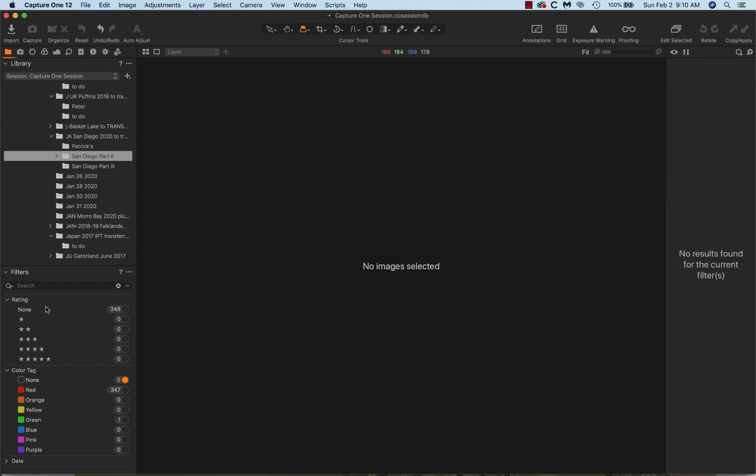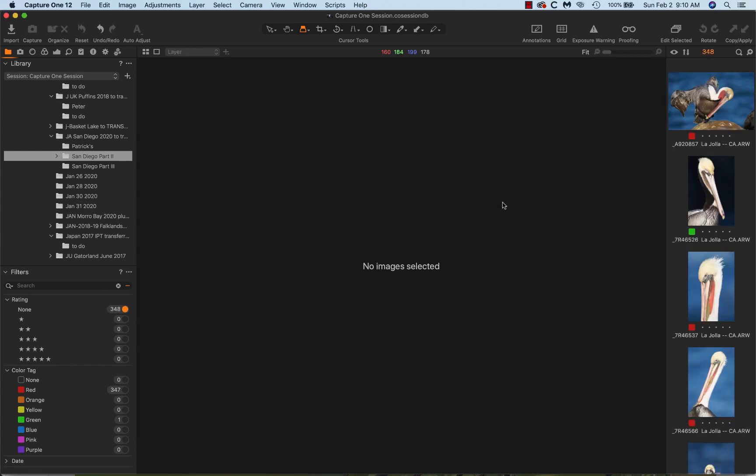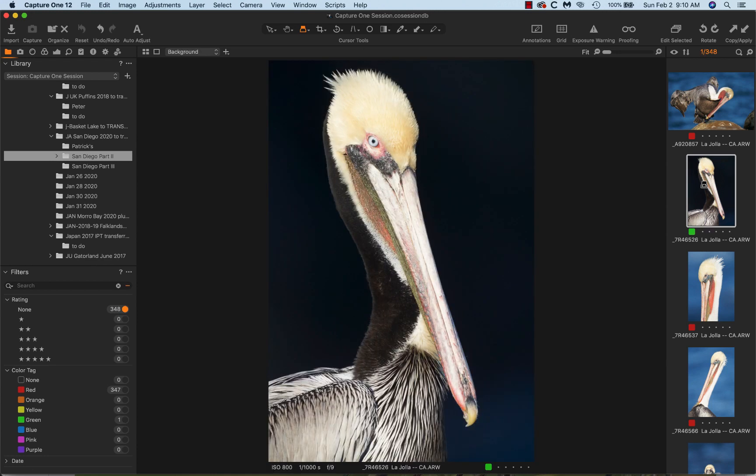And now I go and click on None so I see all the pictures. Oh, there's one of my favorites.